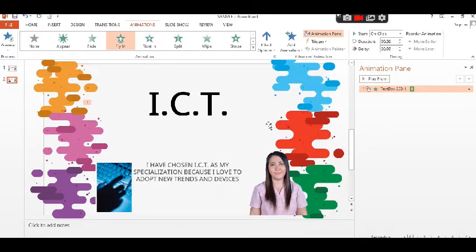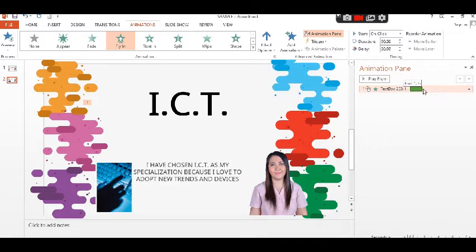An entrance animation determines the manner in which an object appears on a slide. For example, an object can move onto a slide.